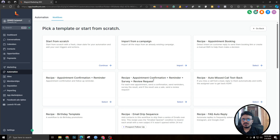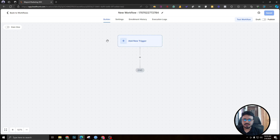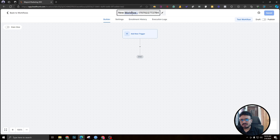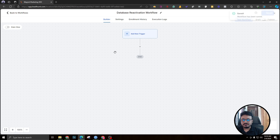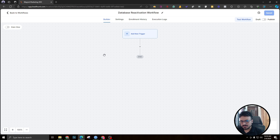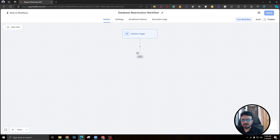The plan is to send four emails over four days — today, tomorrow, the next day, and the fourth day. Let me create a workflow and name it 'Database Reactivation Workflow'. This workflow will actually send the emails. This is the exact strategy I've been following to create database reactivation campaigns for different clients, so hopefully it will work for you as well.